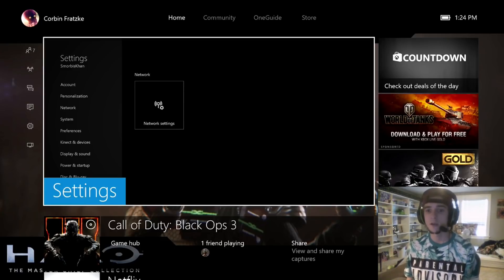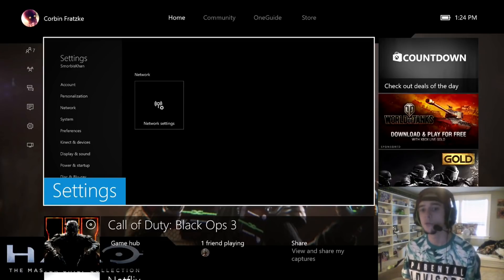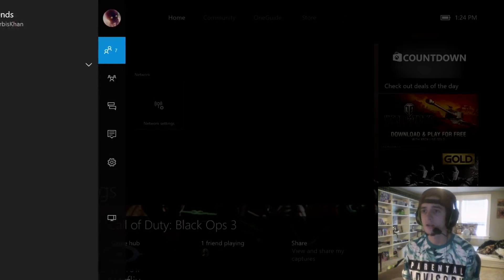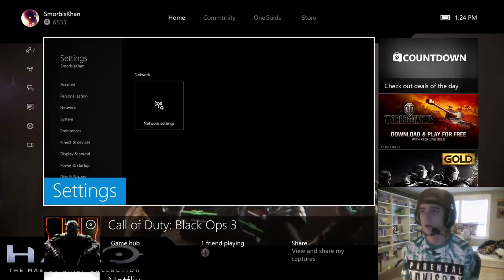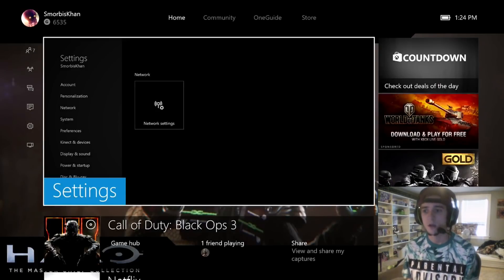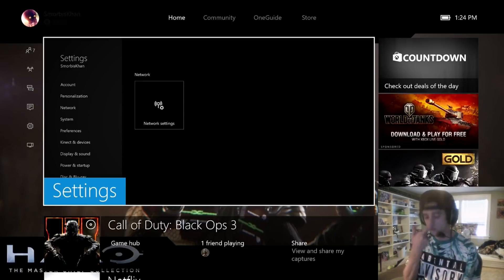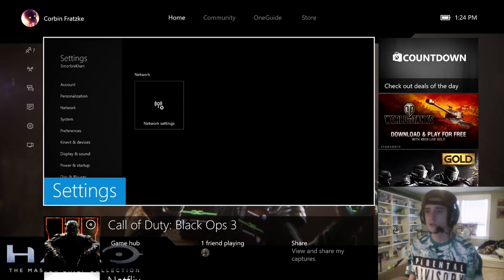It was just something with the dashboard, so I contacted Xbox support and they told me I needed to delete a few settings inside the Xbox. That's what I'm going to show you guys how to do today.